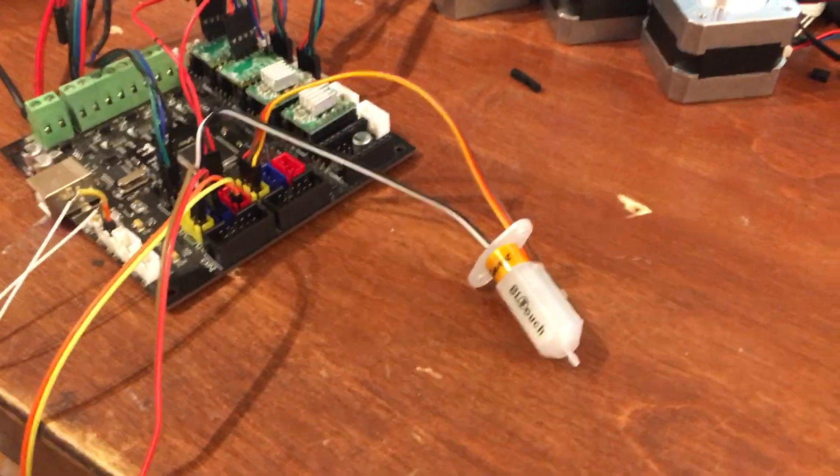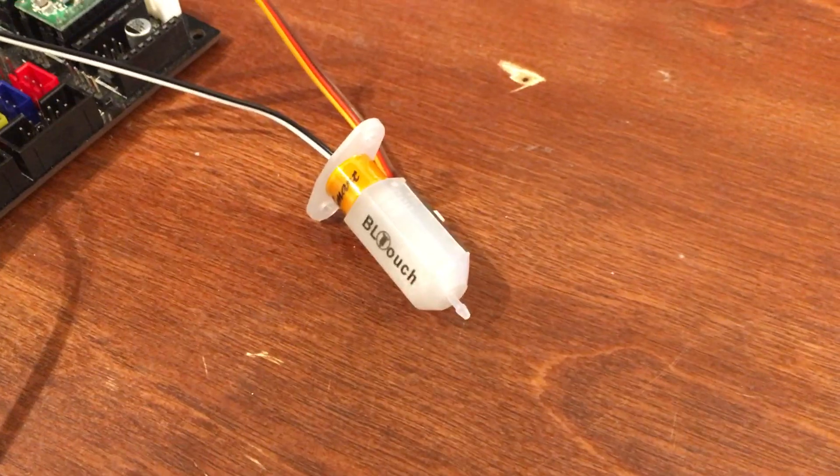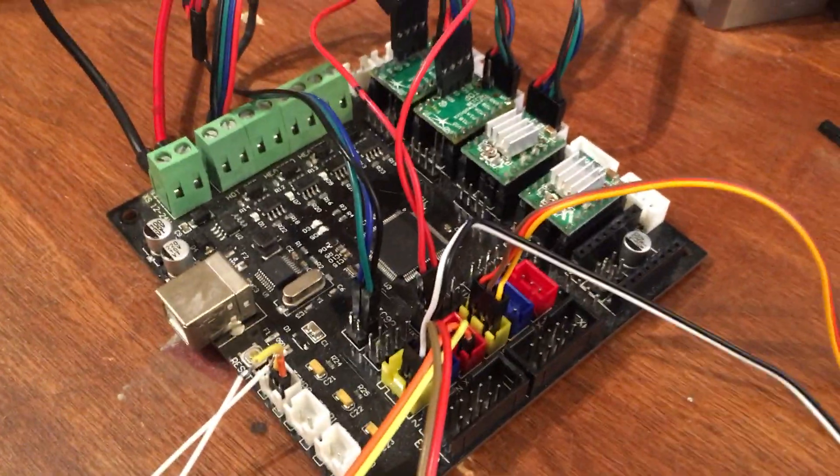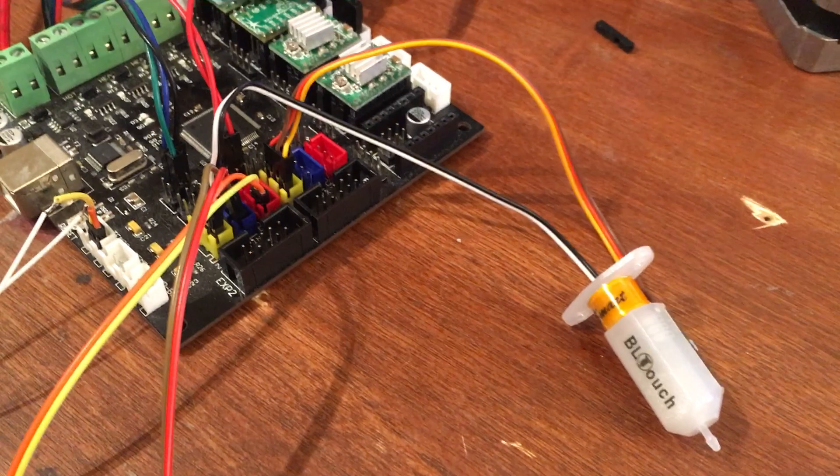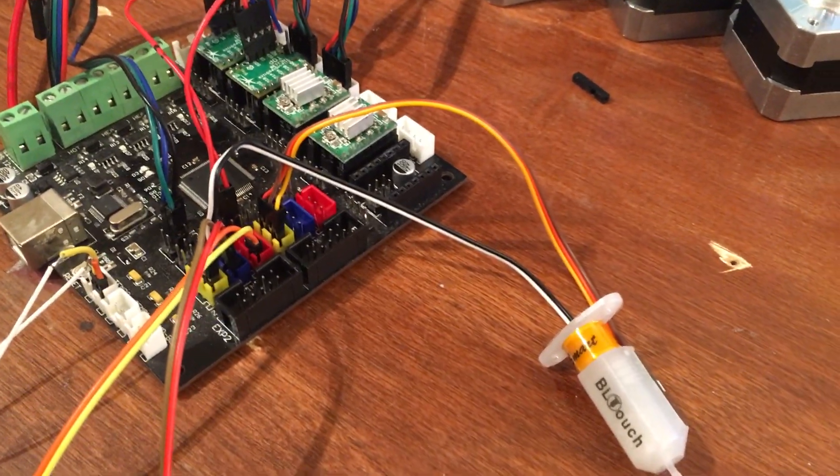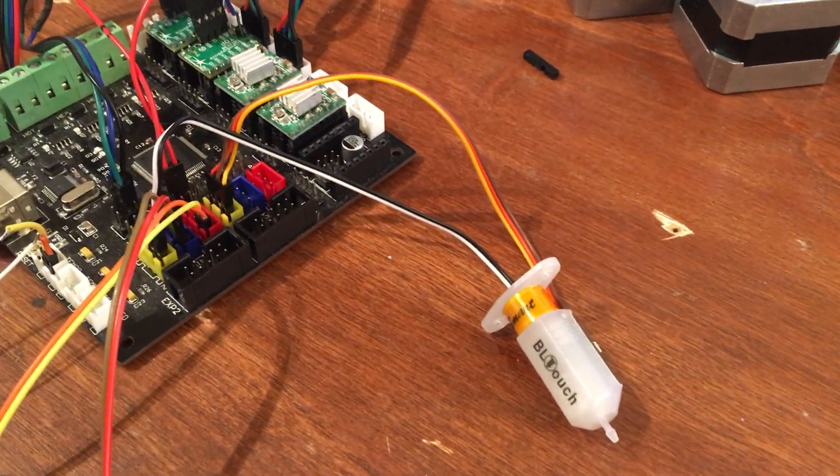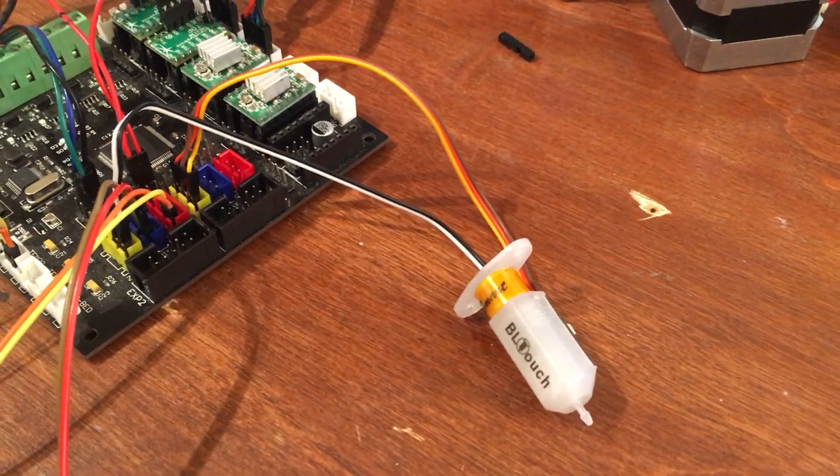In this video I am testing the newly attached BL-Touch probe to the KFB 2.0 board. The wiring is all described on Instructable.com and this is a video for how I'm testing the result.